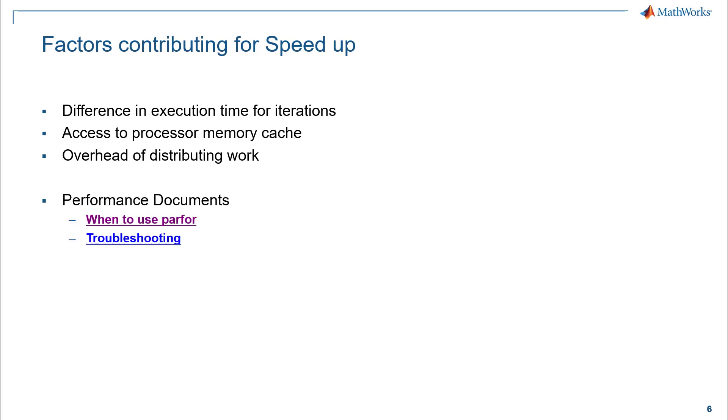To understand more about when to use and when not to use parfor and some troubleshooting techniques, check out these links in the resources section. Thank you.